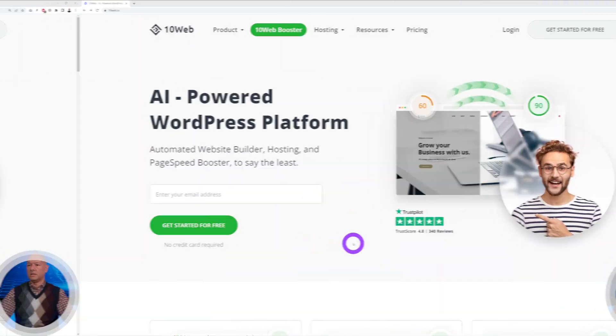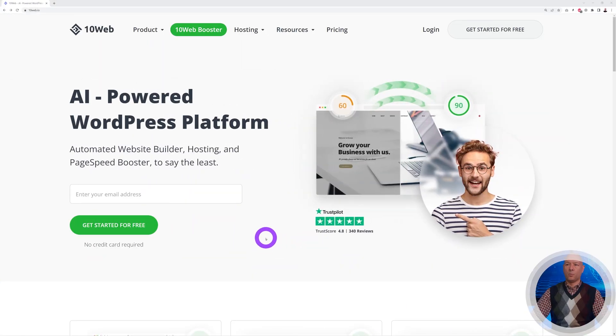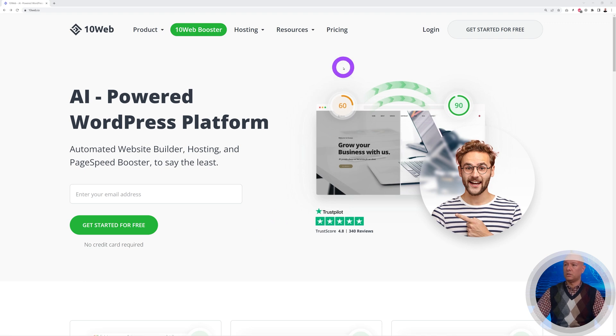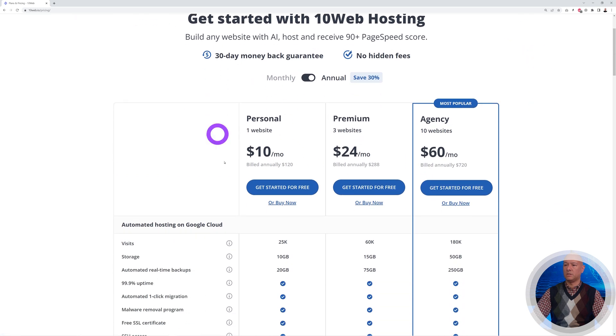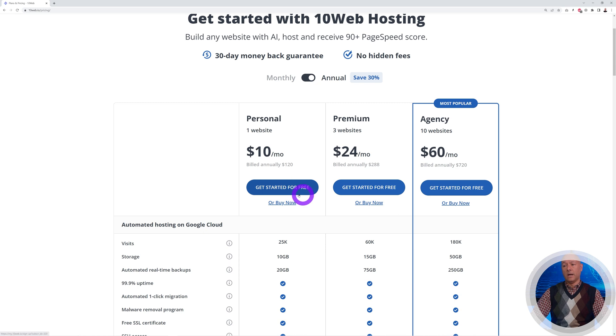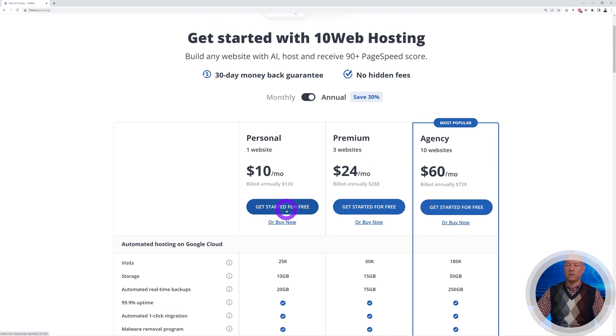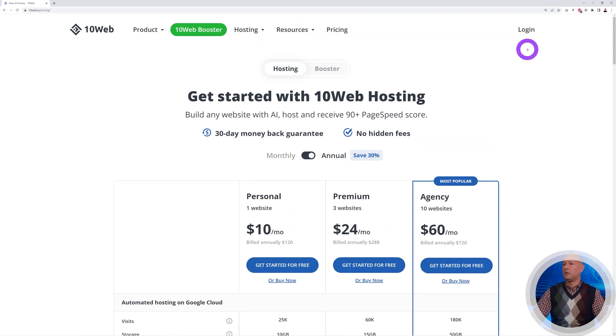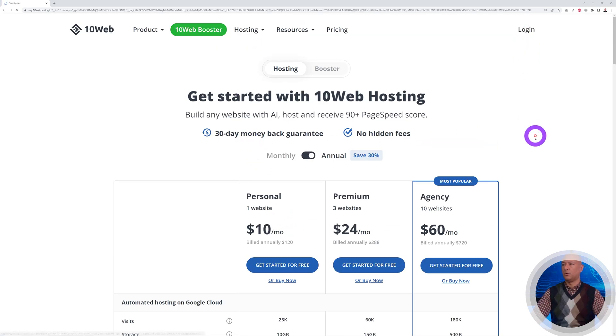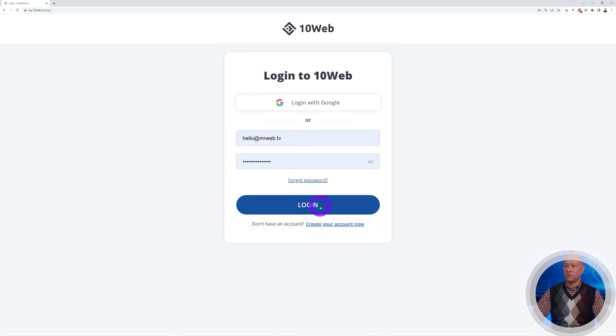Let's go to the 10Web website. Once you've registered with them, which is free initially, you can try everything for free. If you go to pricing, you can see it starts at $10 per month up to $60 for an agency. You can get started for free by clicking register. Once you've done that, we can log into our dashboard.